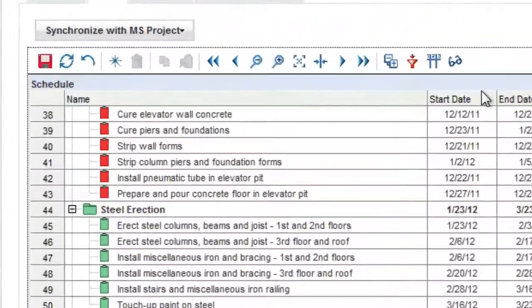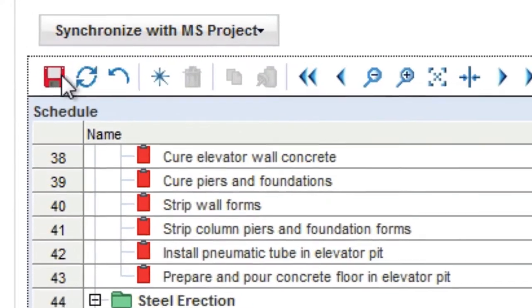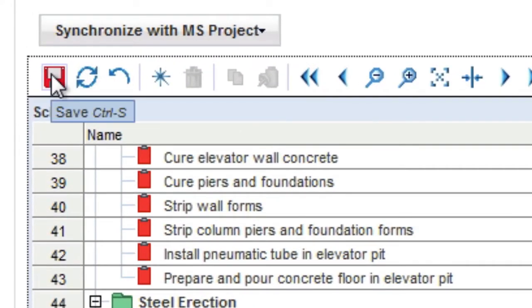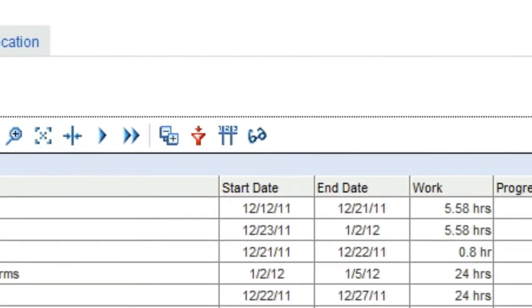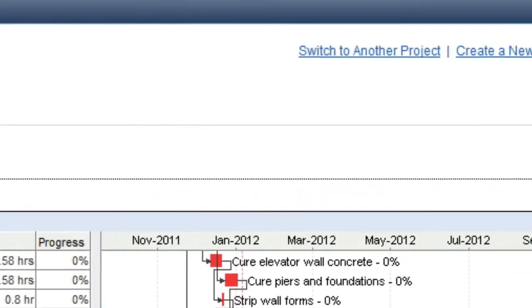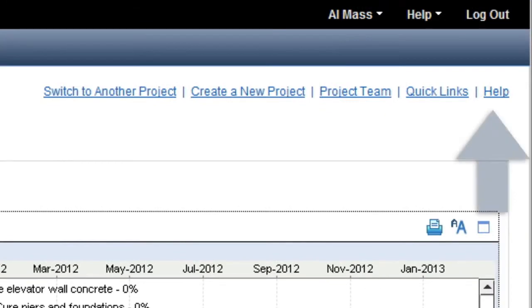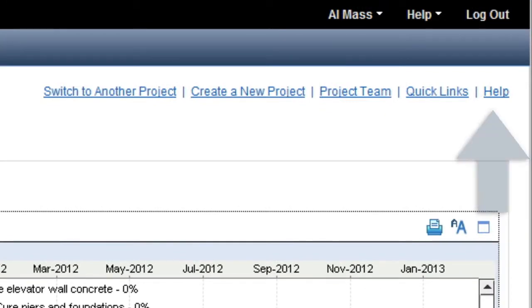Remember to save your changes before you leave. There are a number of additional features of the Gantt chart. Please see the online help or the full documentation for more details.